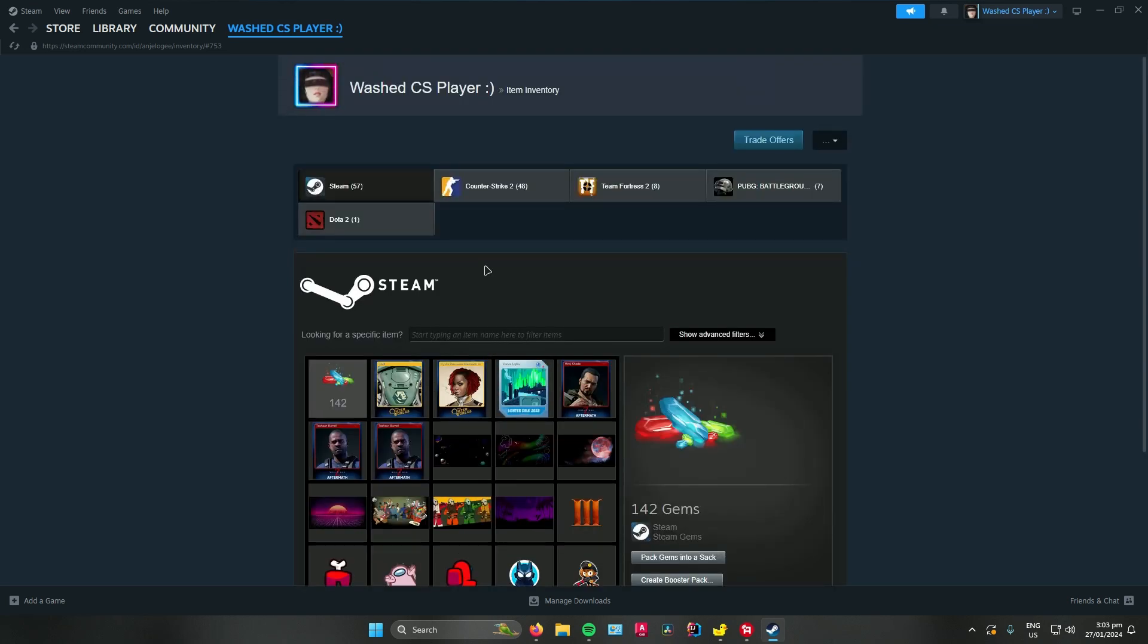Once you click on the game, there will be two options that you can choose. You could either accept it or decline it. Once you have accepted it, it will now be in your Steam Library.